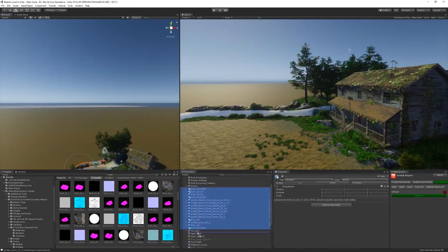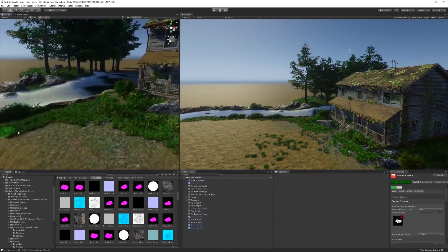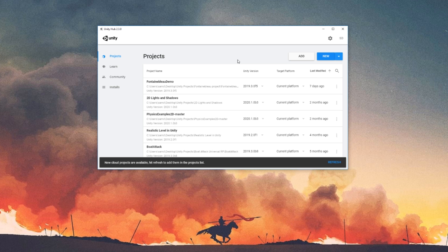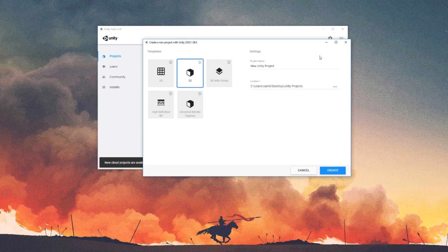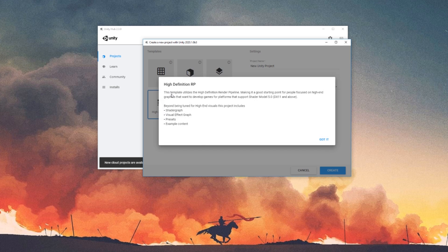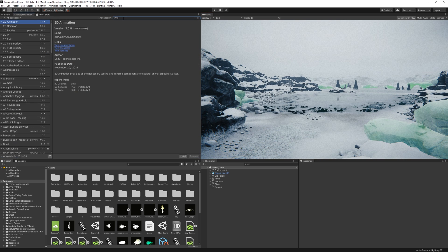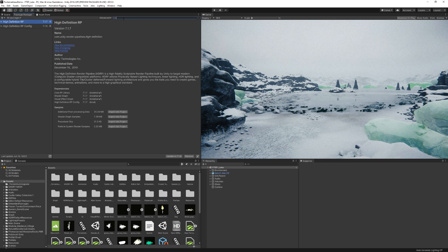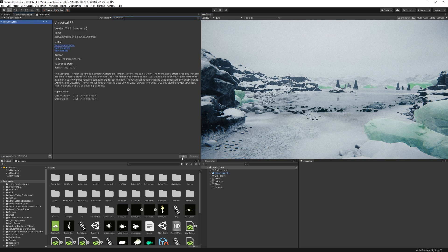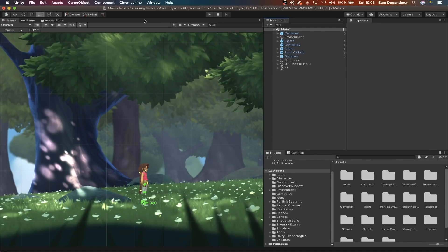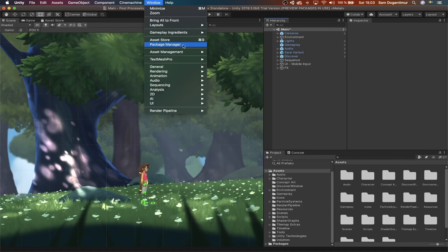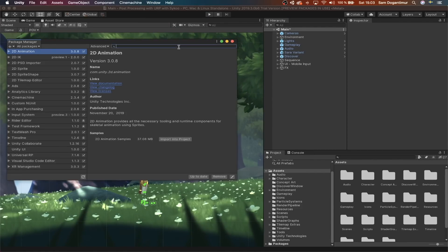There are a couple of ways you can get started with either one of the templates. First option is through Unity Hub — you can get Unity Hub installed through the link in the description. Once you've got it running, you can create a new project and pick if you want to use the built-in render pipeline, HDRP, or URP. If you already have a project and just want to upgrade, you can enter the project manager and install one of the two from there. I also have a guide on how to get set up with either one of these.